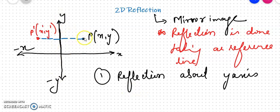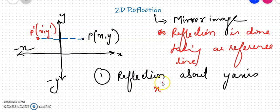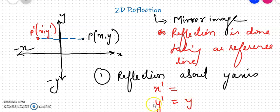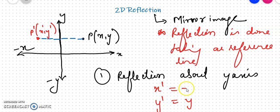If it is reflection about Y-axis, your Y remains the same. What is going to change is only X, and what changes in X is the sign. My final output Y' will be the same as original Y. X' changes — X was positive in the first quadrant and now it becomes negative. So X' = −X.